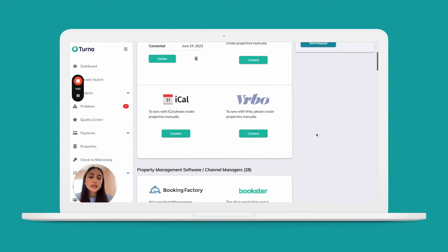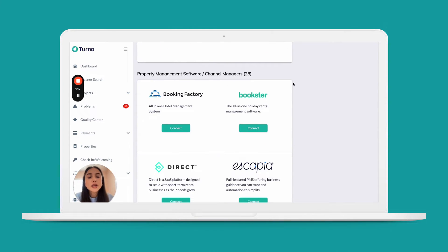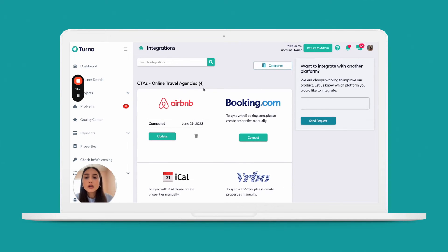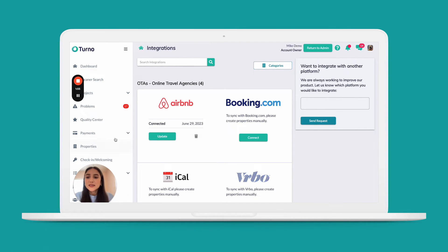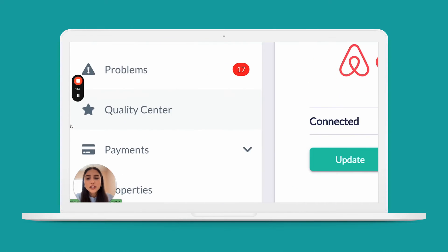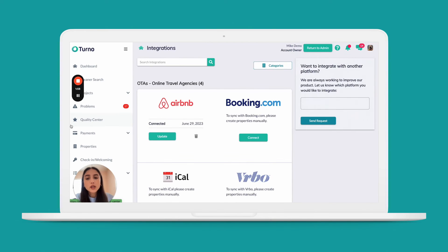The reason we suggest this is that we have a direct integration with Airbnb that allows us to pull through more data. The information we're pulling through from your channel manager is property and calendar information so that we know when to create the cleanings. But if you also connect your Airbnb, we would be able to pull through ratings. We'll get into it in a different video when we cover our Quality Center, but if you want access to the Quality Center, go ahead and integrate with your Airbnb as well.